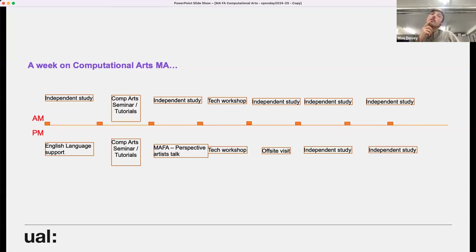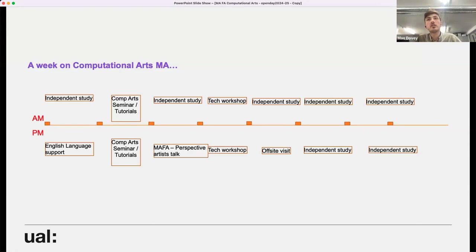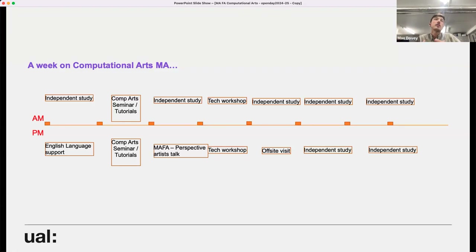A typical week on computational arts includes regular contact points on a Tuesday, a cross-pathway lecture on Wednesday afternoon, and a tech workshop on Thursday morning. We also do an off-site exhibition visit every other week — going to see shows in London in the field of computational arts, media art, or digital art — which is really helpful for identifying and growing the community of digital practitioners.